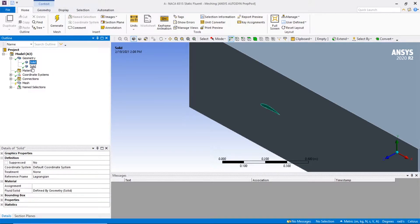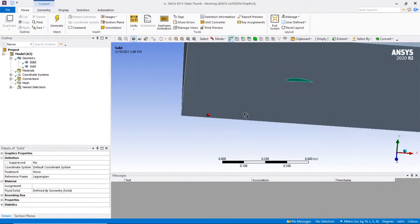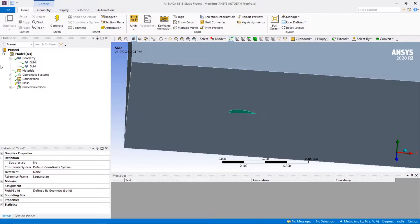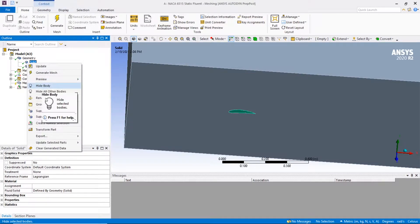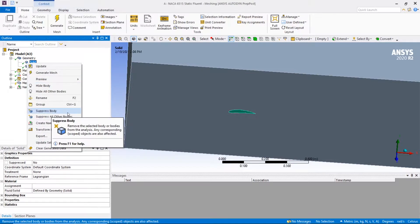As you can see, there are two bodies. In FluentFlow we need to suppress the wing so that the airfoil sits in the negative space.